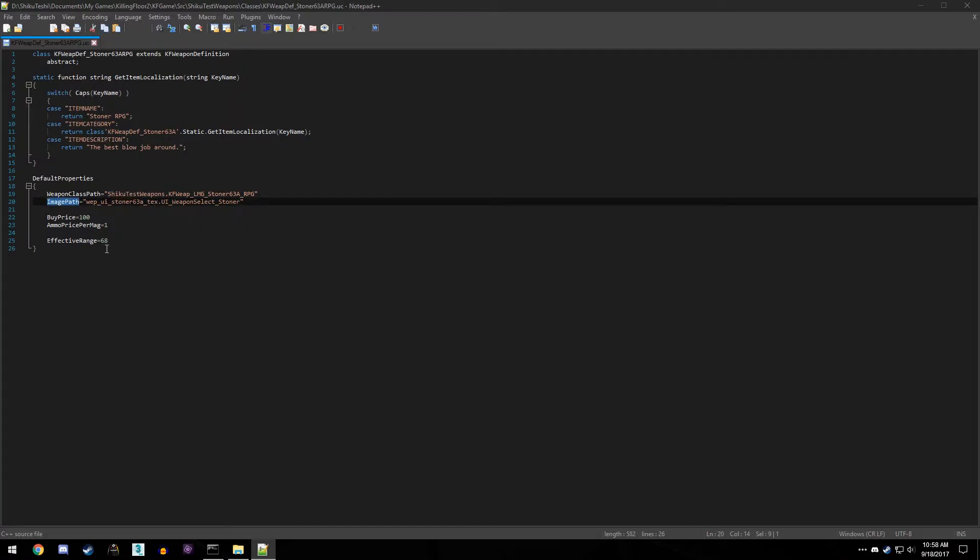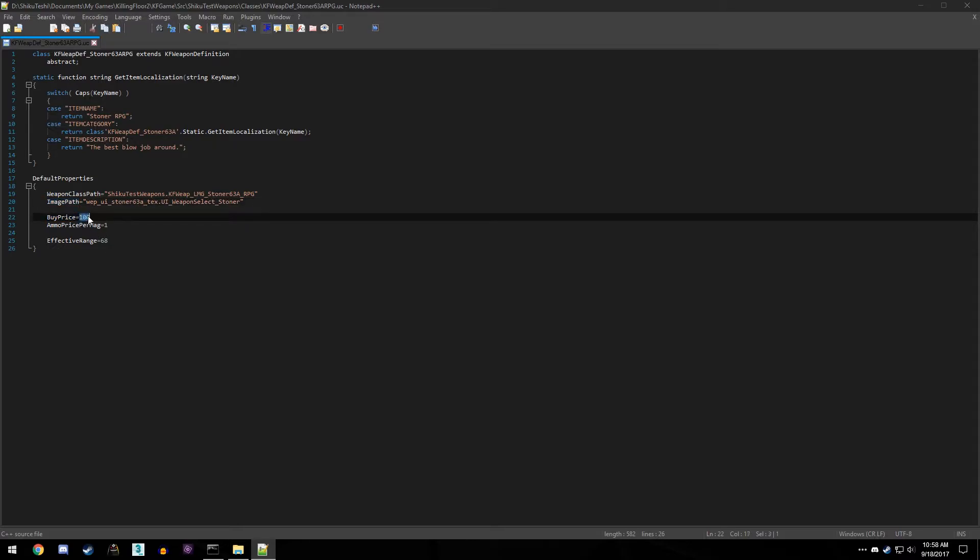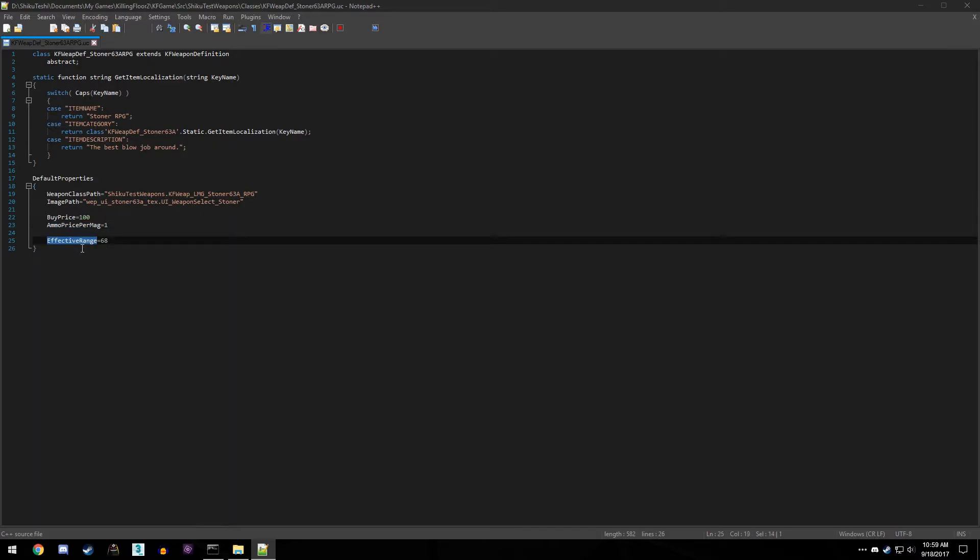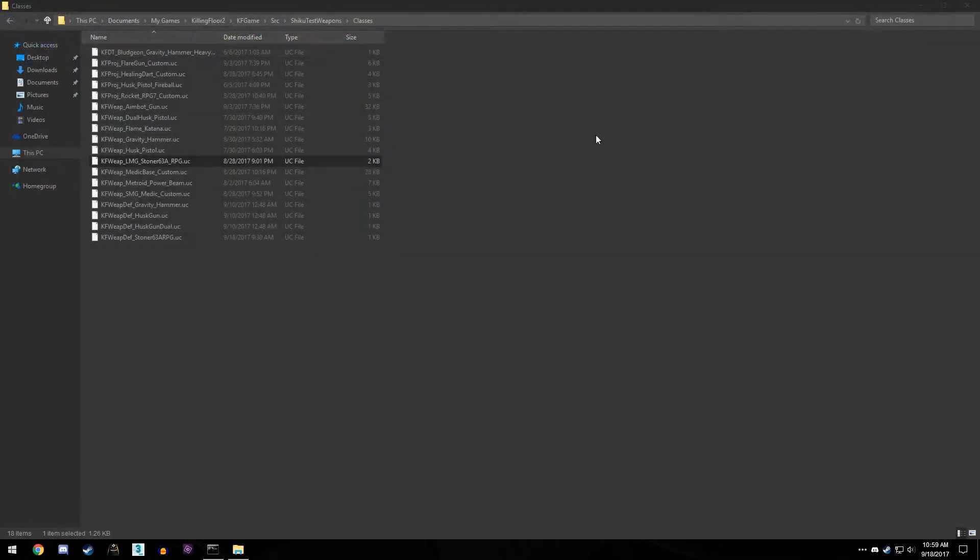And under that we have image path, which is the 2D image, the side image that you see when you buy your weapons. And we have our buying price, which is for me I said it's 100, it's really cheap, and ammo per mag is only one, also extremely cheap. And following that, we have effective range, which I don't think that really affects anything. I think that's just kind of like flavor text, just there for a visual appeal. So once we have this made...